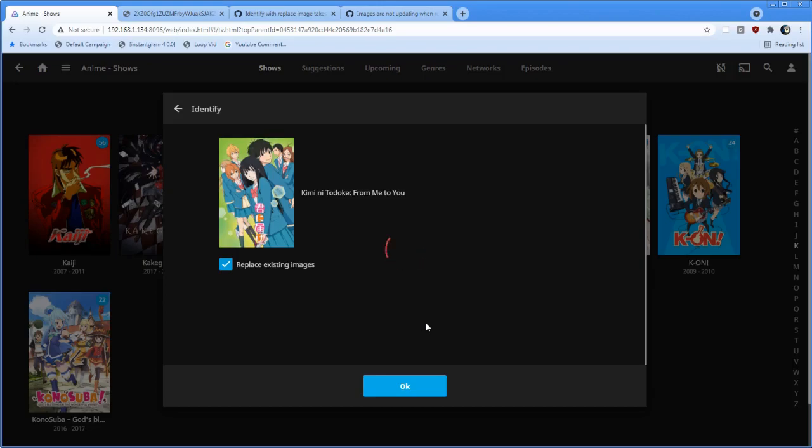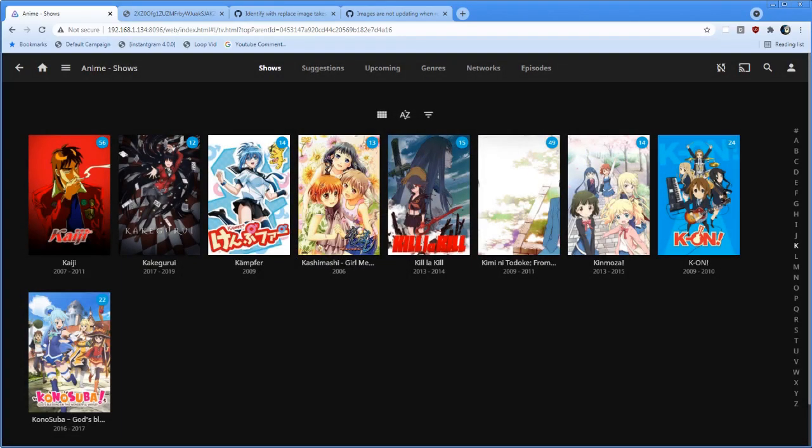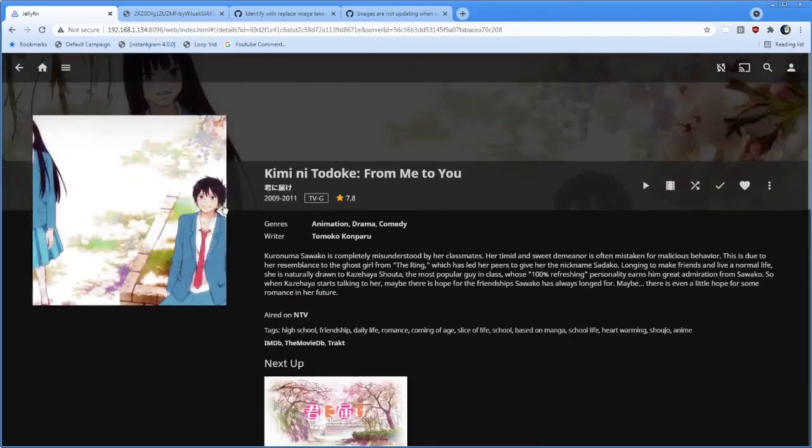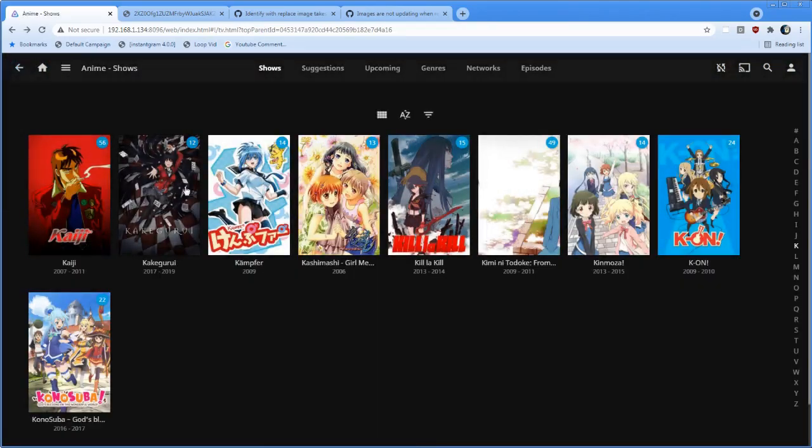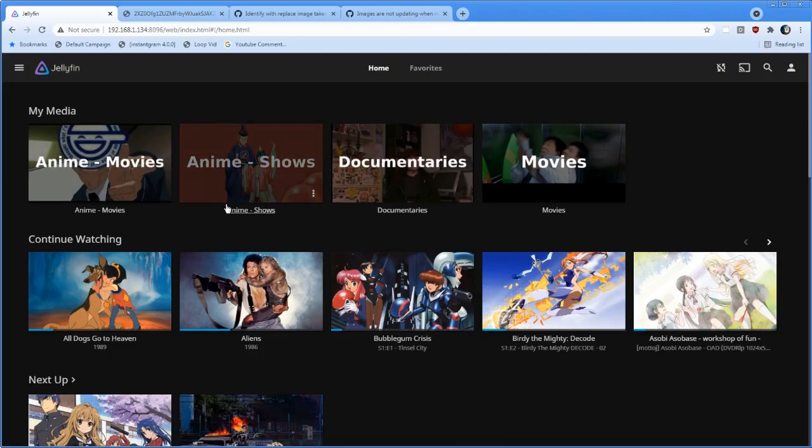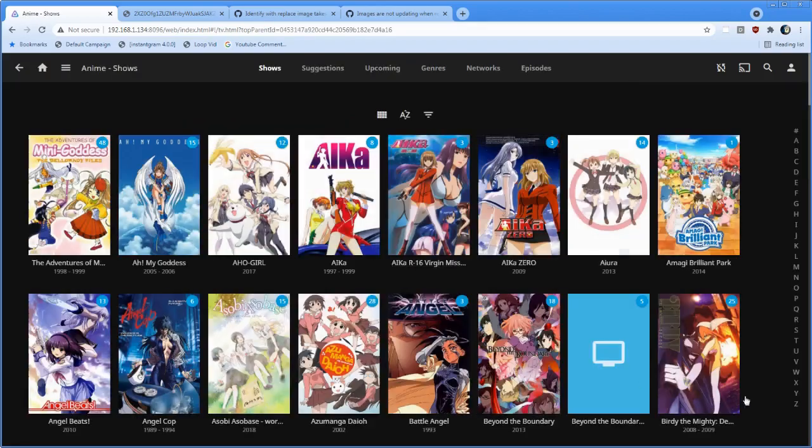We're waiting, waiting to download. Okay, nothing happened. Did not replace the image. We go back, reload the library here. Okay, still there. So that doesn't work.